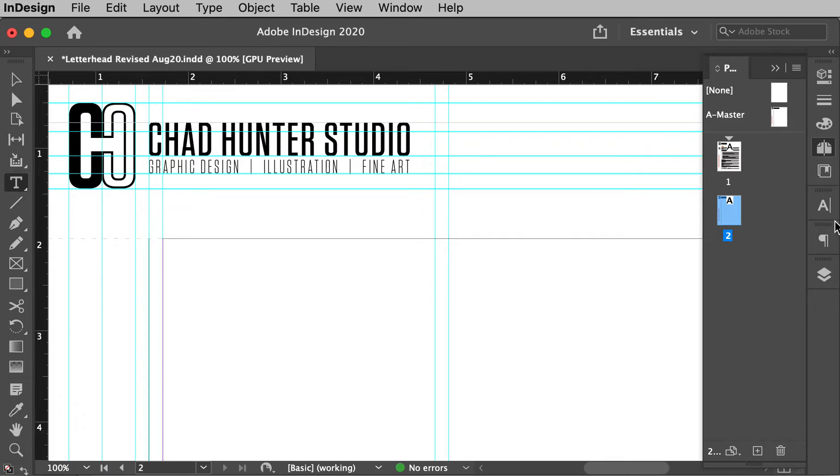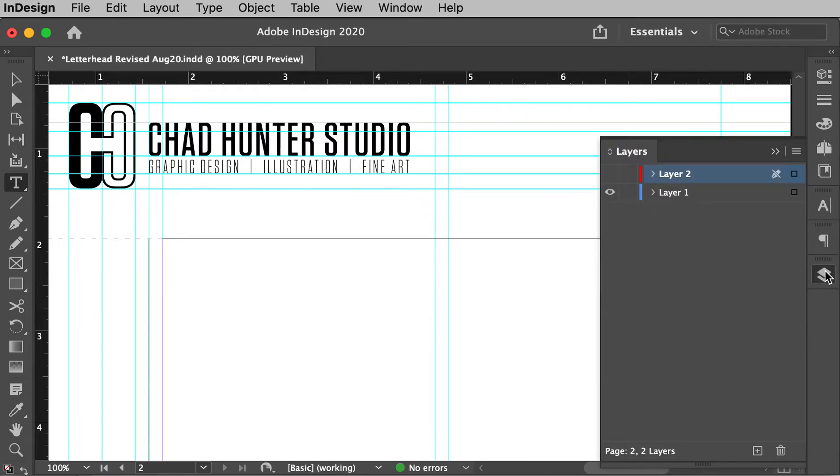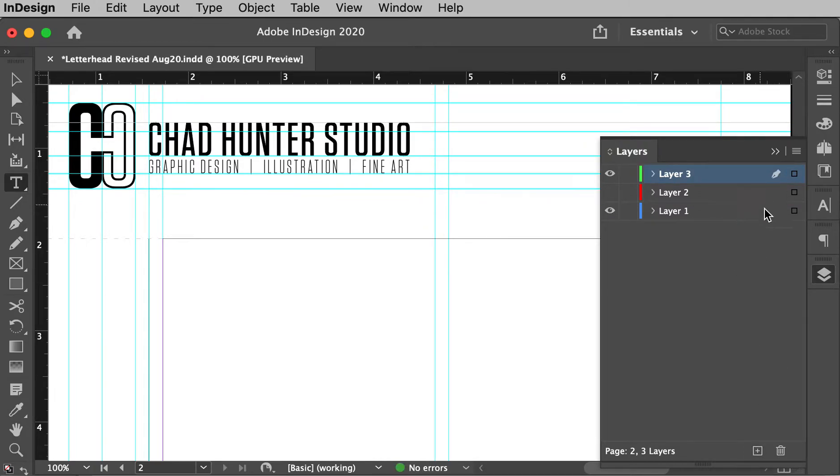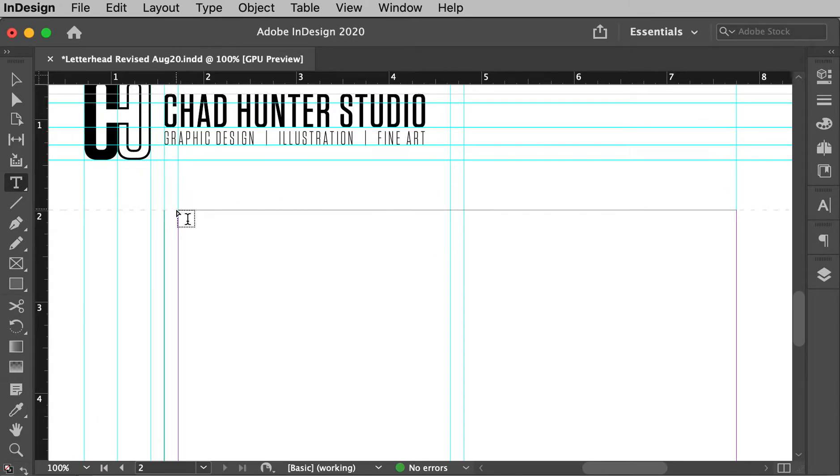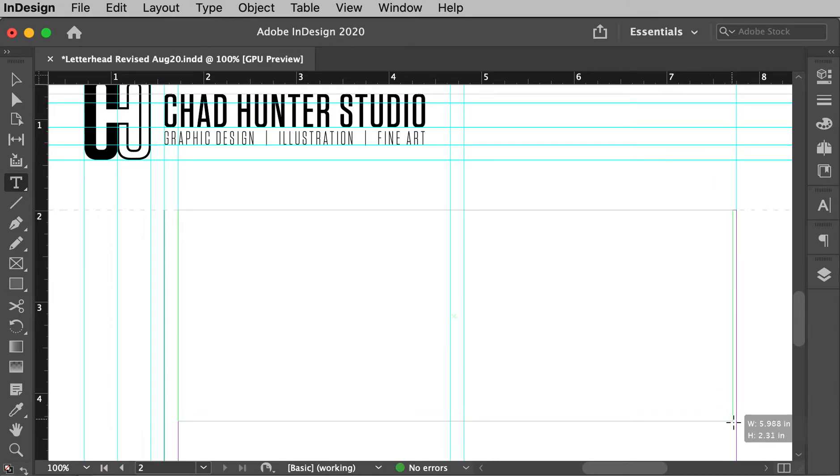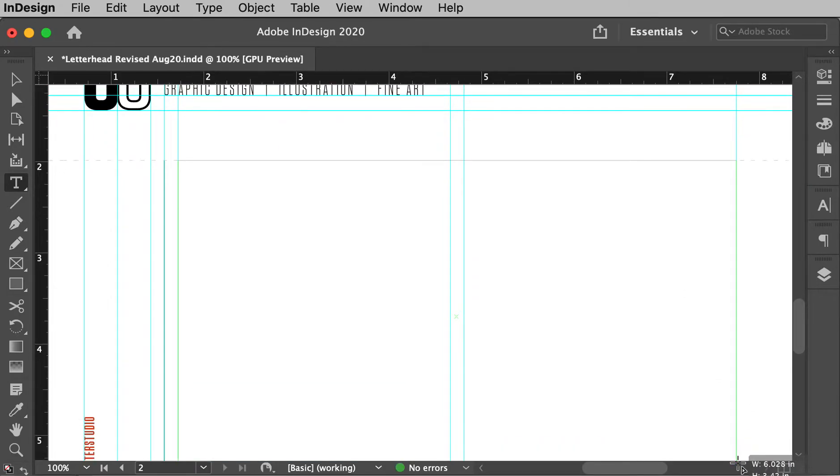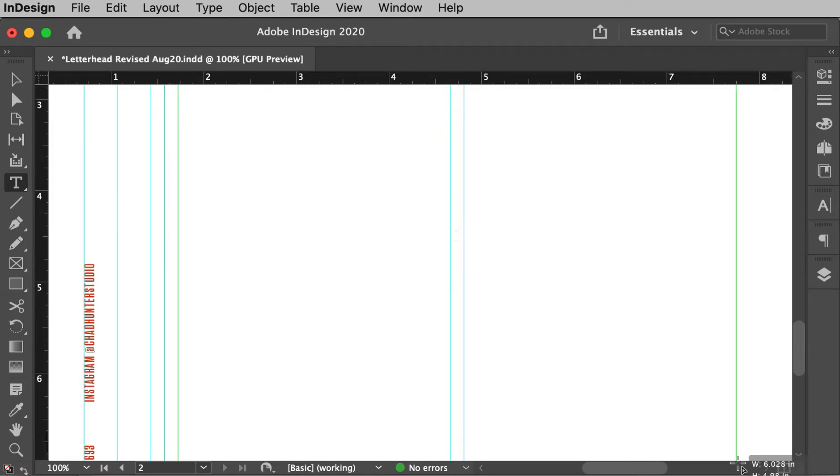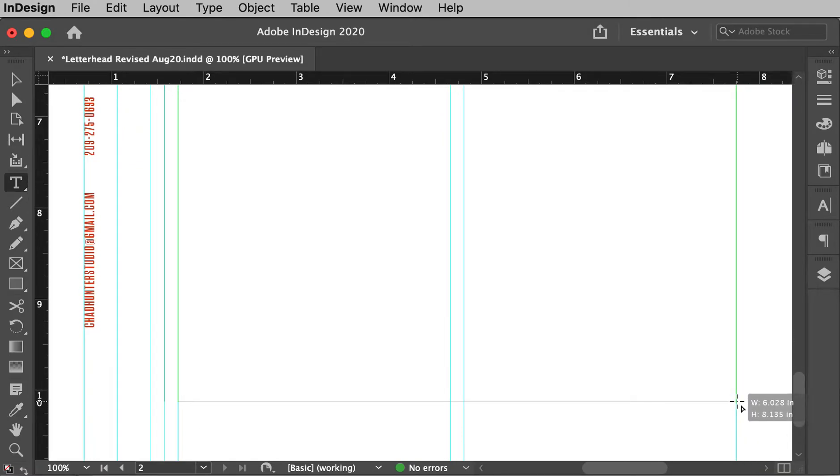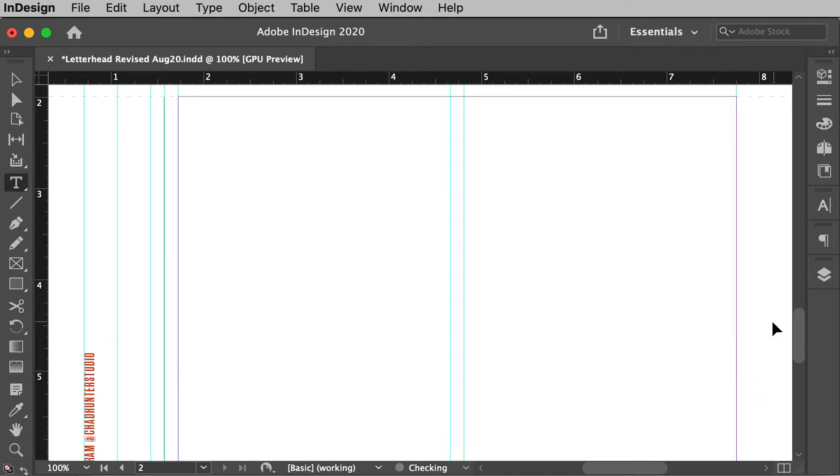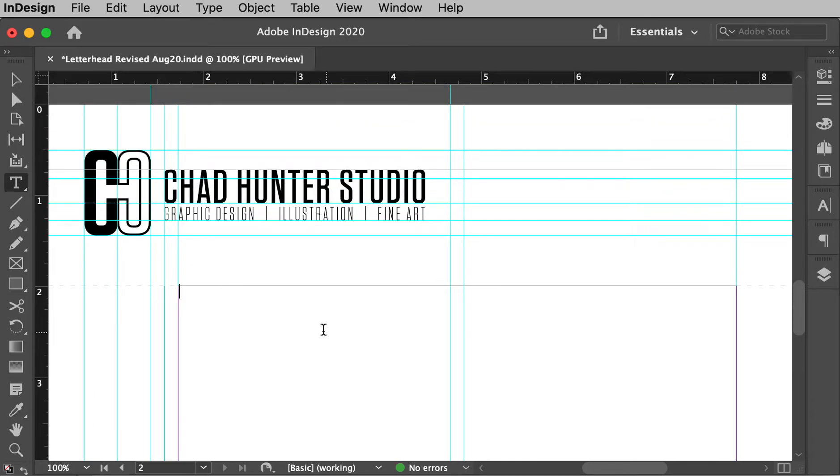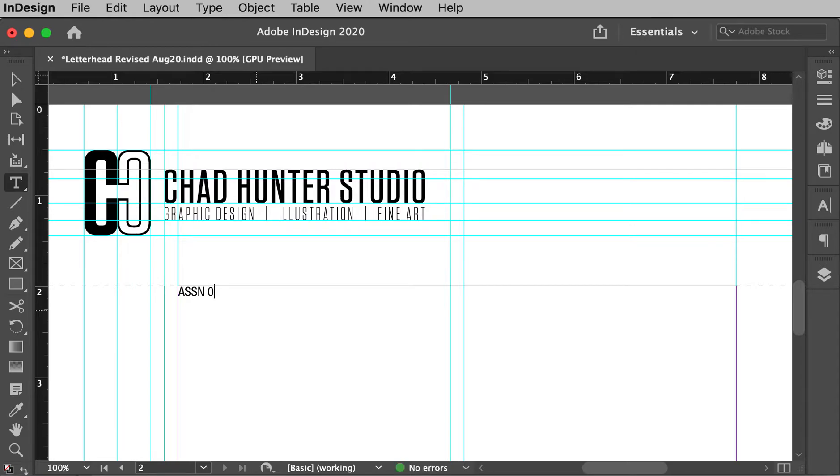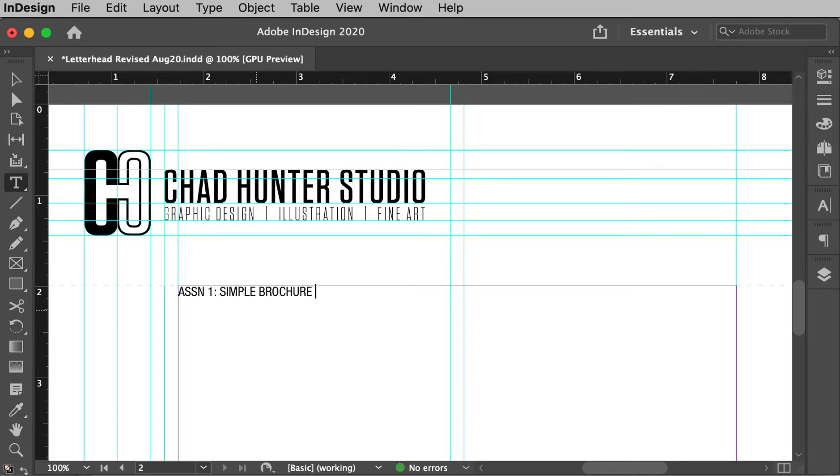Let's get on the right layer. I like a new layer. Okay. So here we go. Okay. So there's my, I made a type box. It's ready to accept type. This is going to be, for me, assignment zero, or let's do one. Let's, cause this will be the first time you'll use it. Simple brochure cover design.